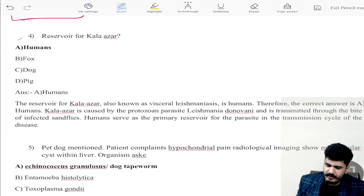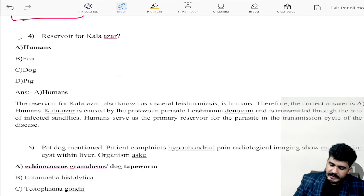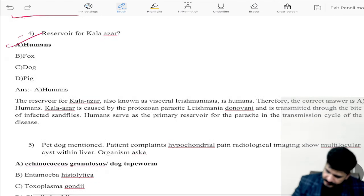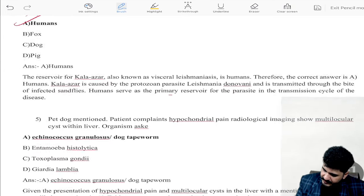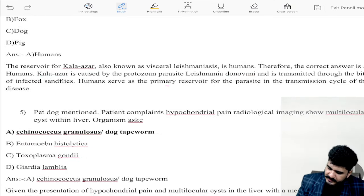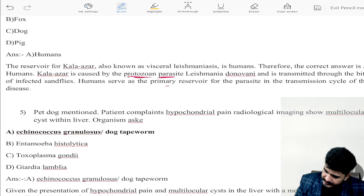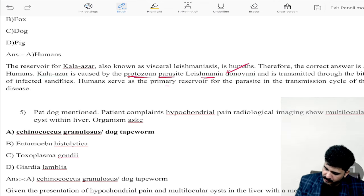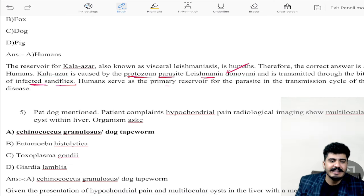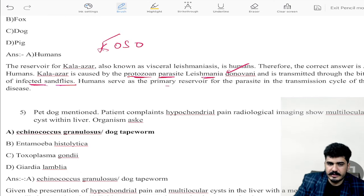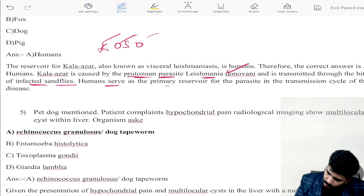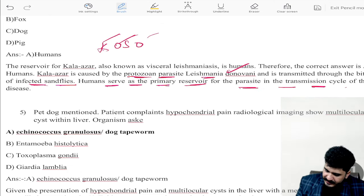Coming to the reservoir of kala-azar in India: the reservoir is humans. Kala-azar, also known as visceral leishmaniasis, is caused by the protozoan parasite Leishmania donovani and is transmitted through the bite of infected sand flies. Humans serve as the primary reservoir for the parasite in the transmission cycle.